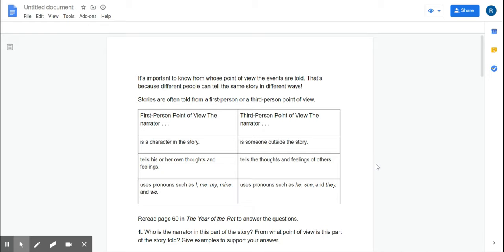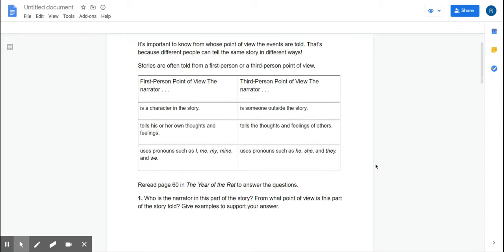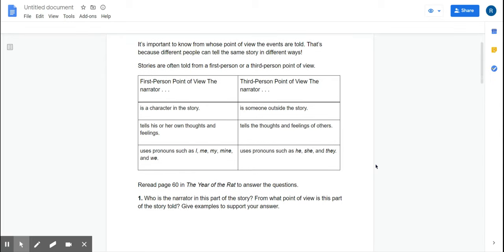Now, today we are going to be talking about point of view. Remember, the narrator or the person who's telling the story, that would be the point of view of the story. I put an anchor chart for you to go look at, so please go look at your anchor chart because it will describe the first-person and third-person point of view more, but we are going to talk about those things today.